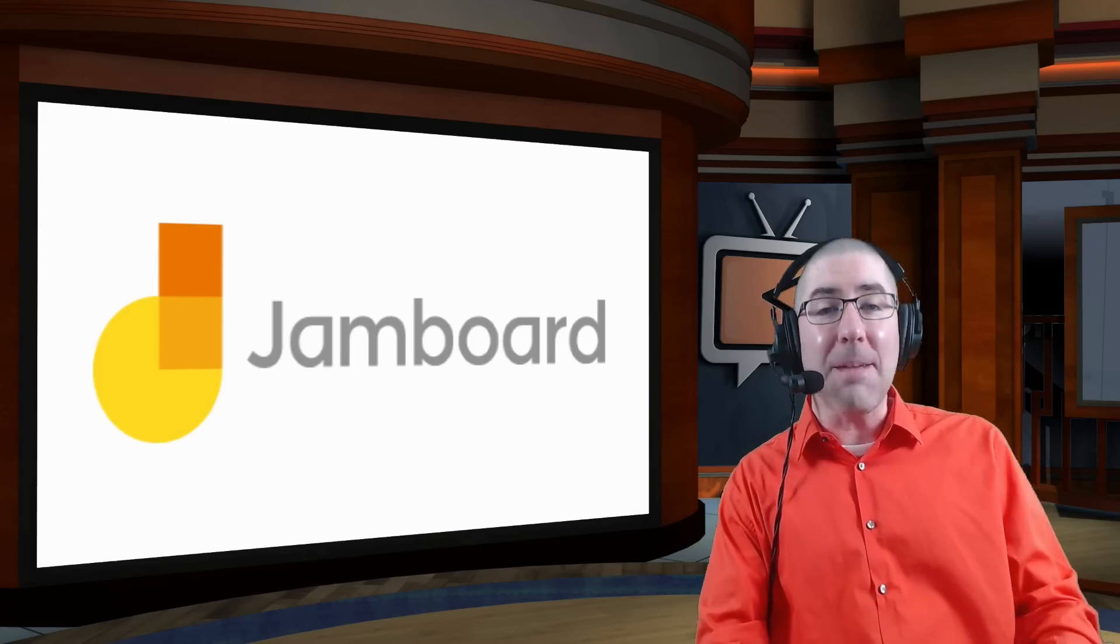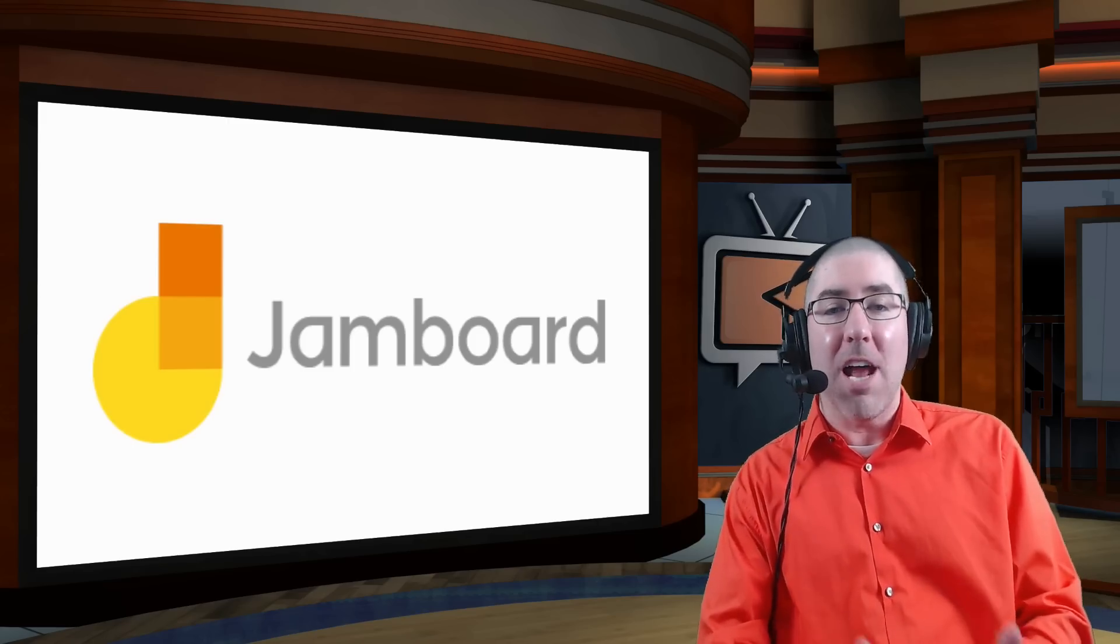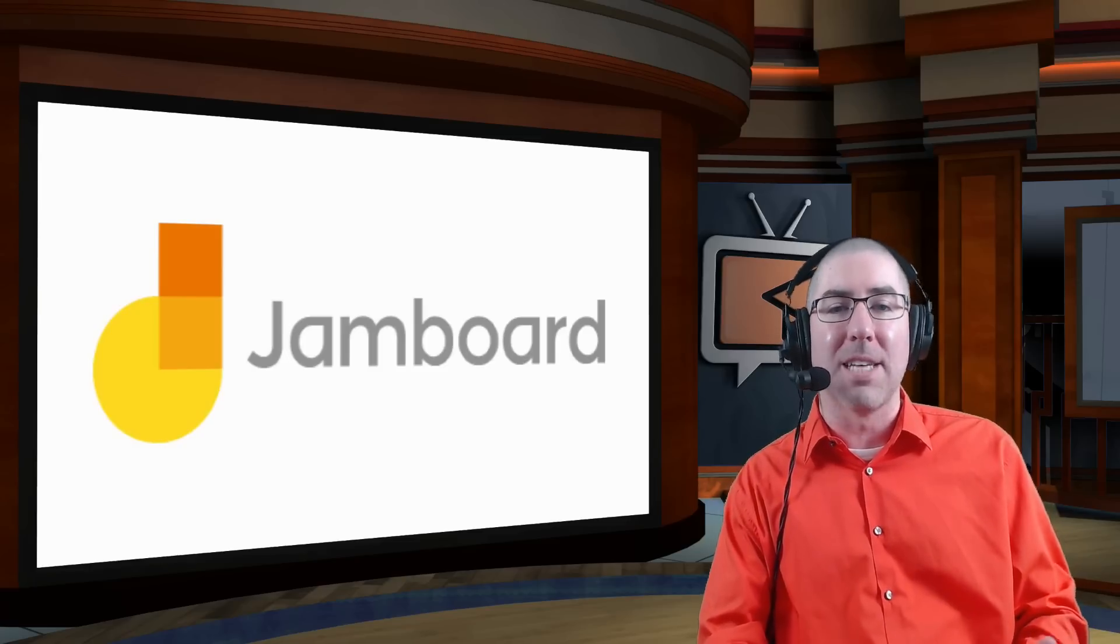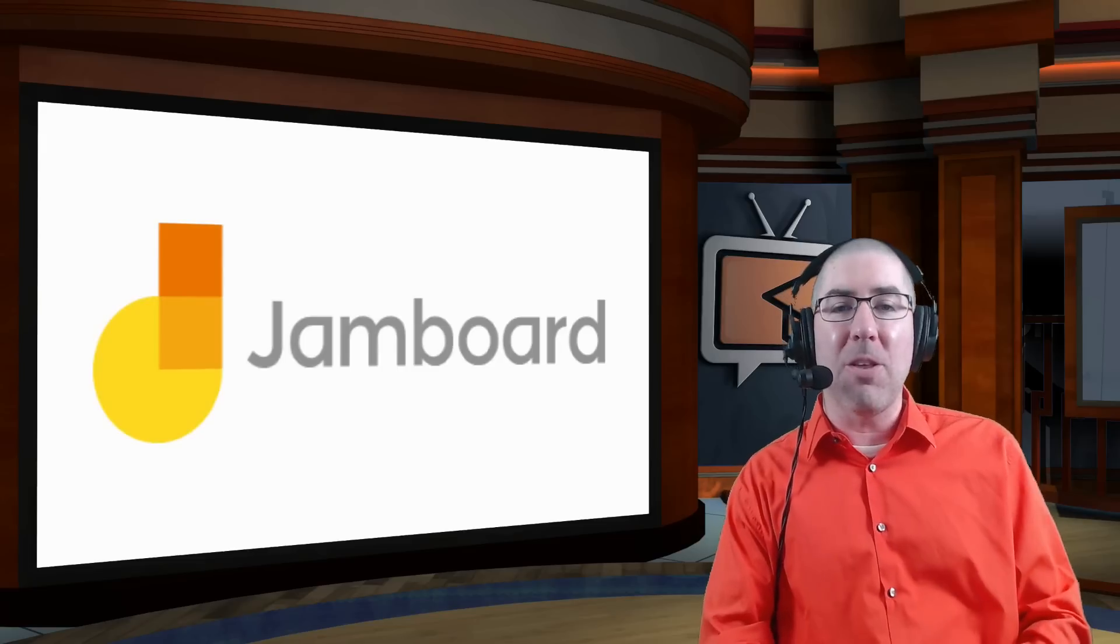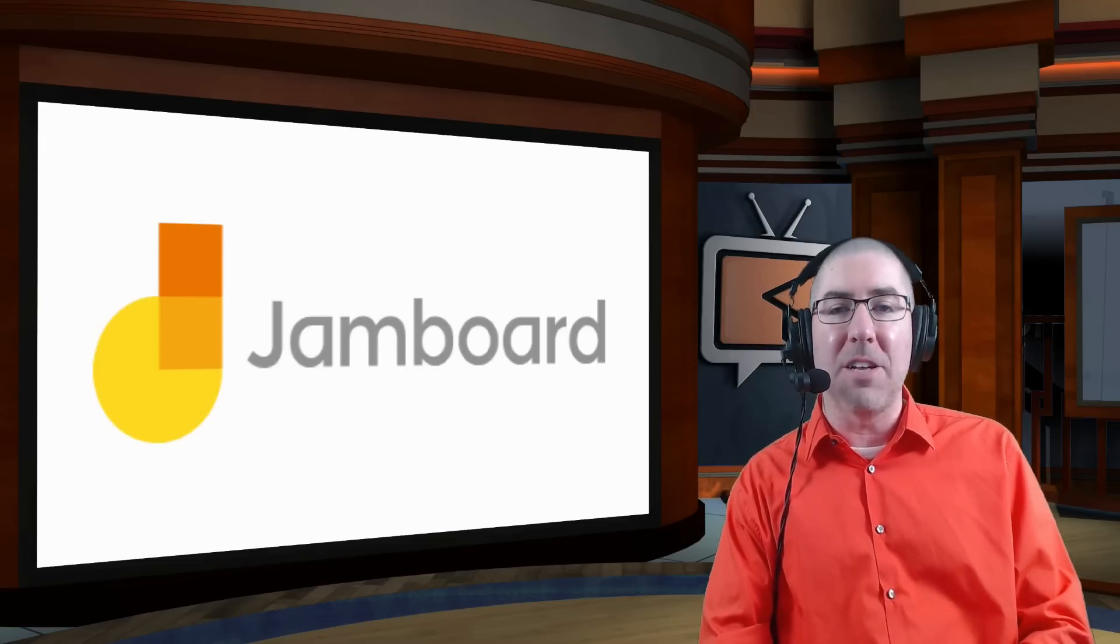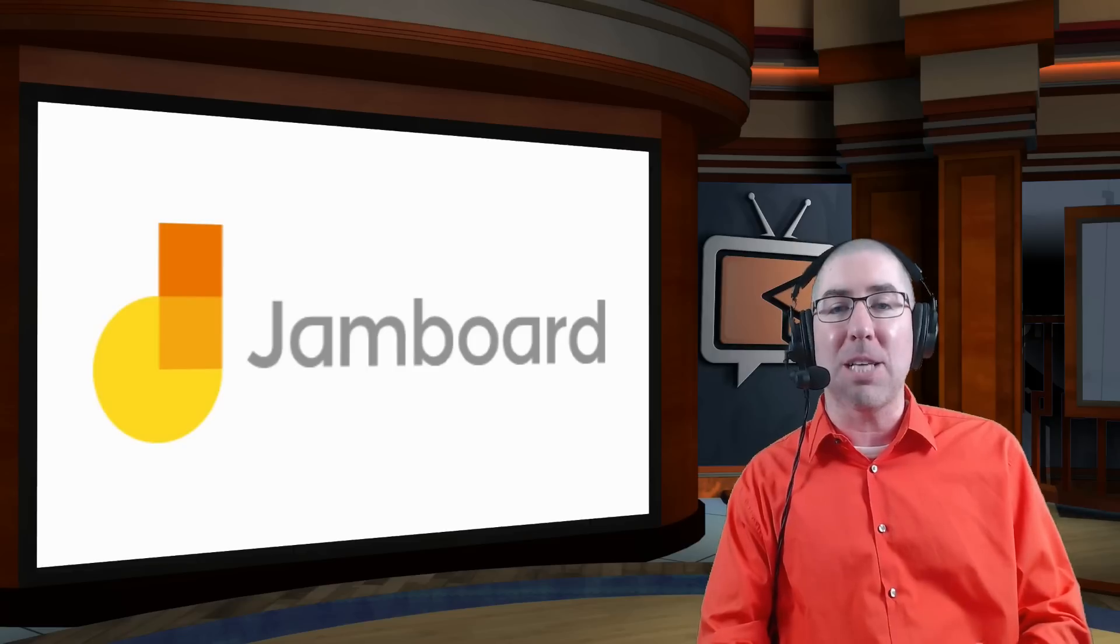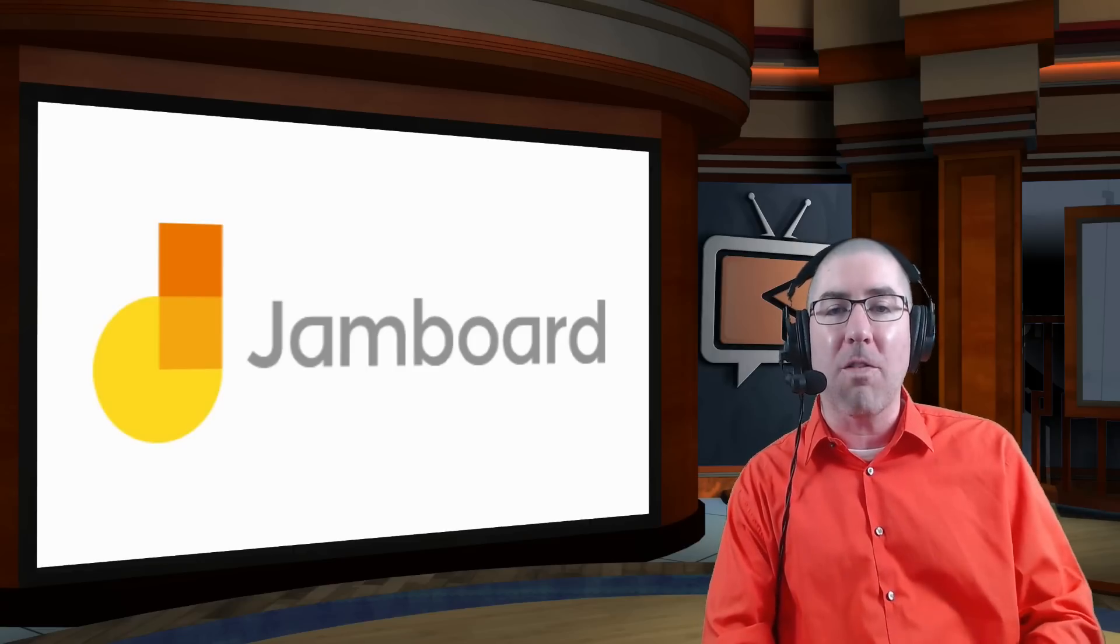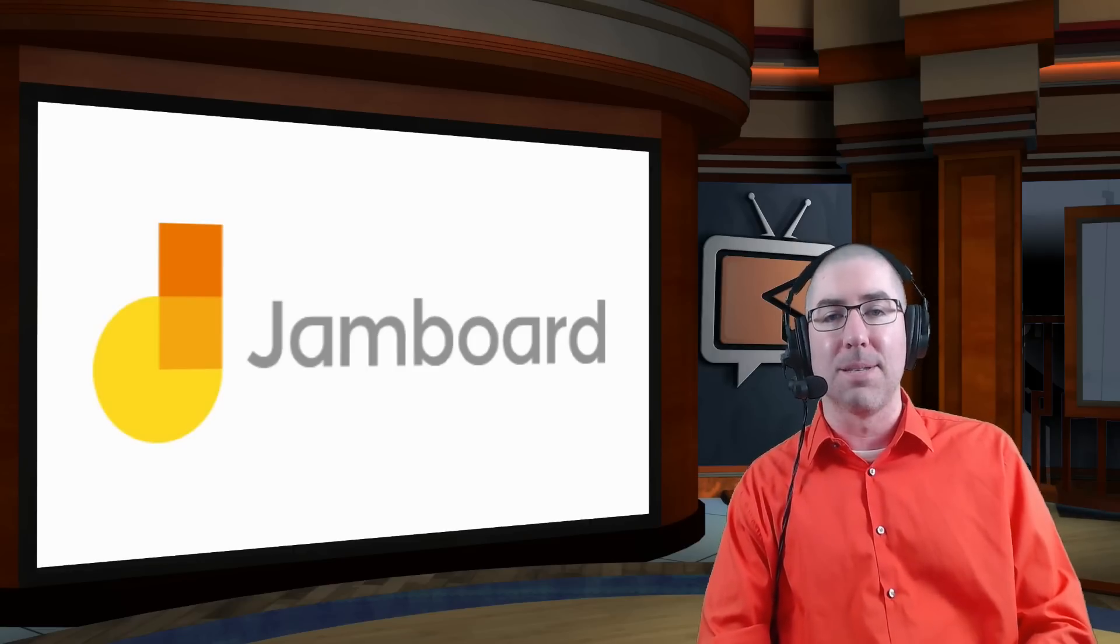In today's episode, we're going to talk about Jamboard. If you don't know what Jamboard is, it's one of Google's newest products. It is a physical digital whiteboard, however, there's also software that goes with it, which is available in the G Suite. I've been using it in my classroom and the students love it. So today I want to give you a quick overview on how I've been using it with my students.